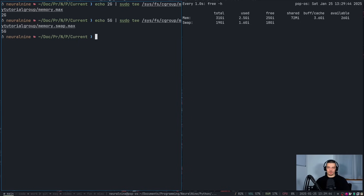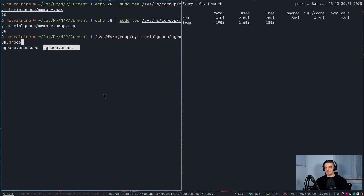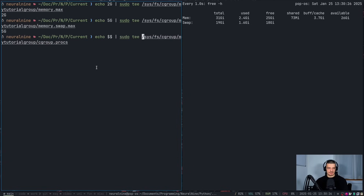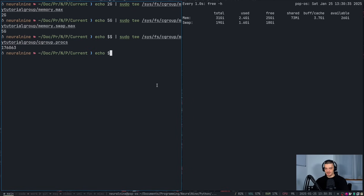To attach a process to that group, you need to write the process ID into the file cgroup.procs inside /sys/fs/cgroup/my_tutorial_group/. To attach the current shell, say echo $$ and pipe it with sudo tee into that processes file. This is the process ID of my shell. Now this shell and everything I run from it is going to have this limitation.